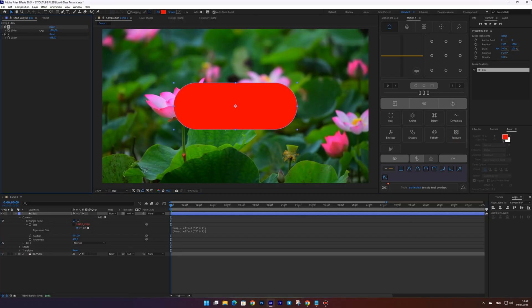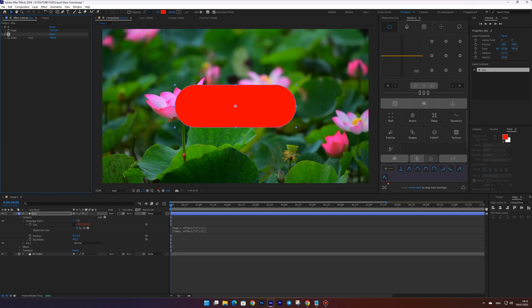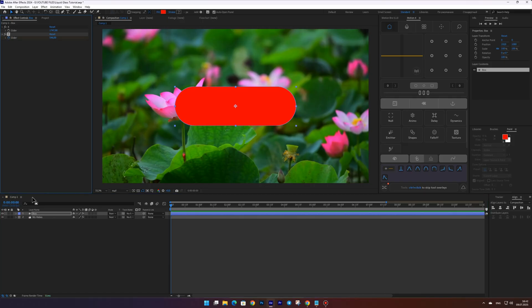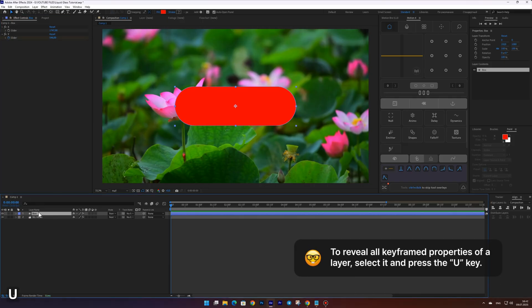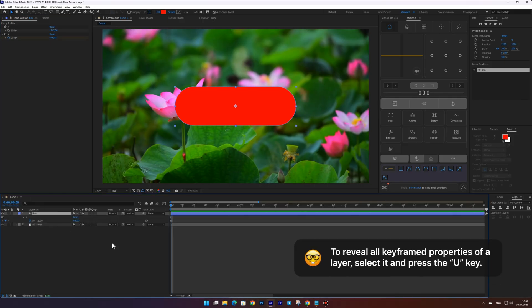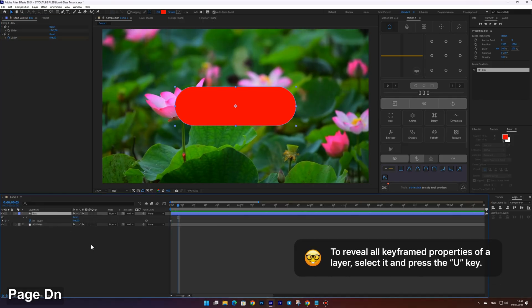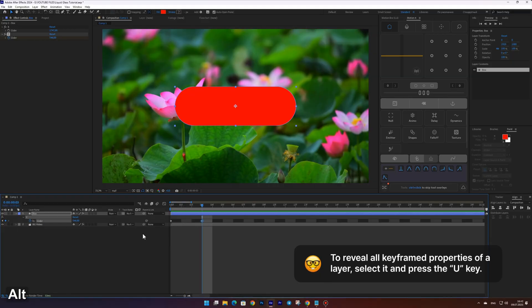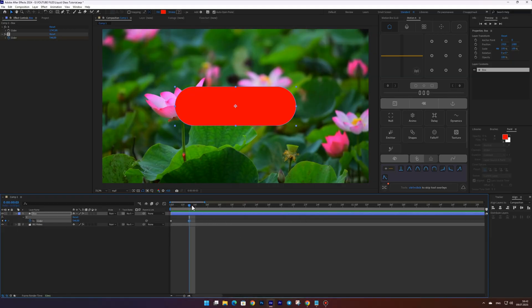Now we can create more dynamic animations for the shape using these two controllers. Set the first keyframe for the Y slider at frame zero. Move three frames forward and add another keyframe. Go back to frame zero and set the value to zero.